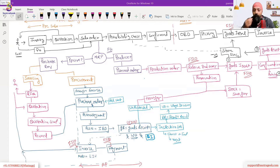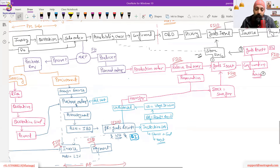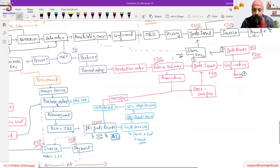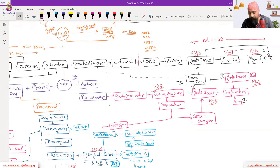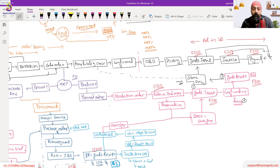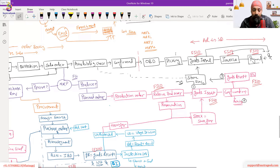Packing can also be done in the outbound delivery before dispatching — picking and packing together. Packing is a functionality within the outbound delivery.